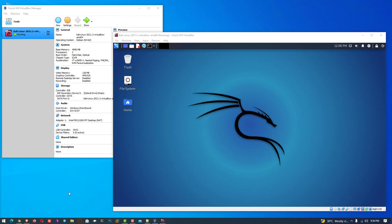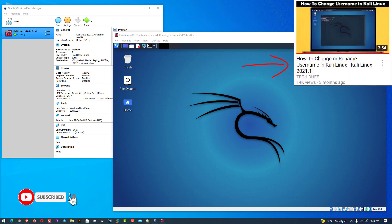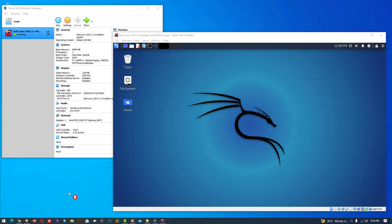Welcome to my YouTube channel. In this video, I will show you how to add a new user account in Kali Linux on VirtualBox step by step. We all know that in a virtual machine the default username and password is Kali. So if you want to change the name, you have to follow this tutorial. Click on the i button, and let's start.